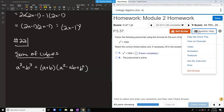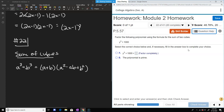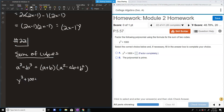You can always check by going to question help — you'll see the formula is exactly: a plus b times a squared minus ab plus b squared. In our problem, we have y cubed plus 1000, so a equals y and b equals 10, because 10 to the third power is 1000.